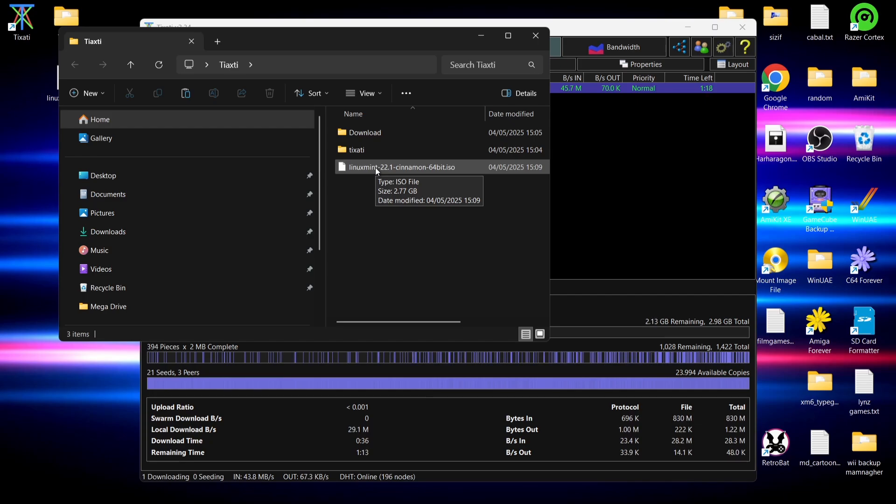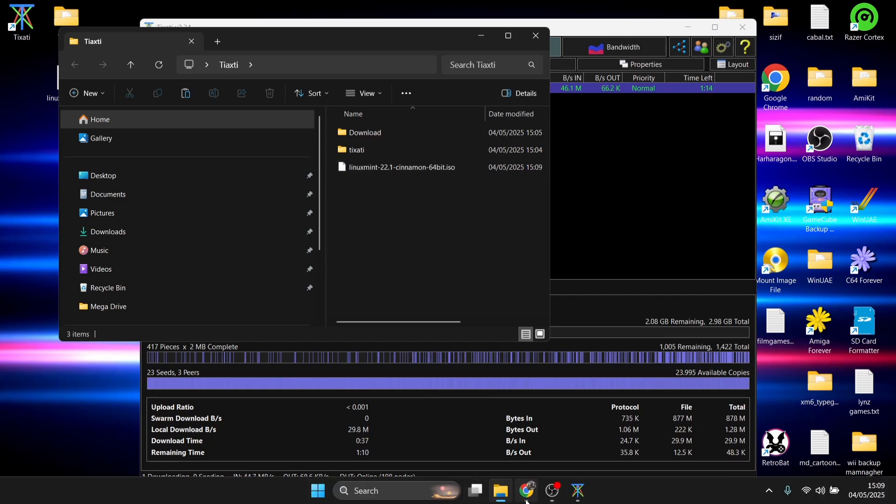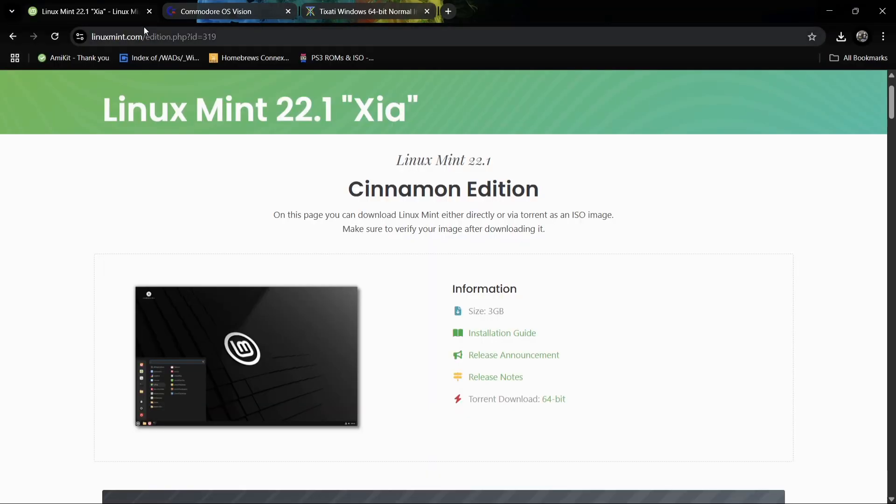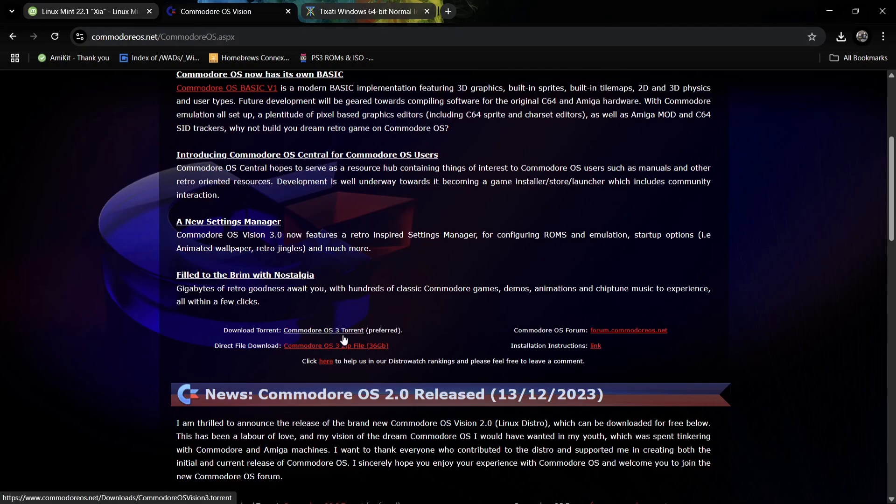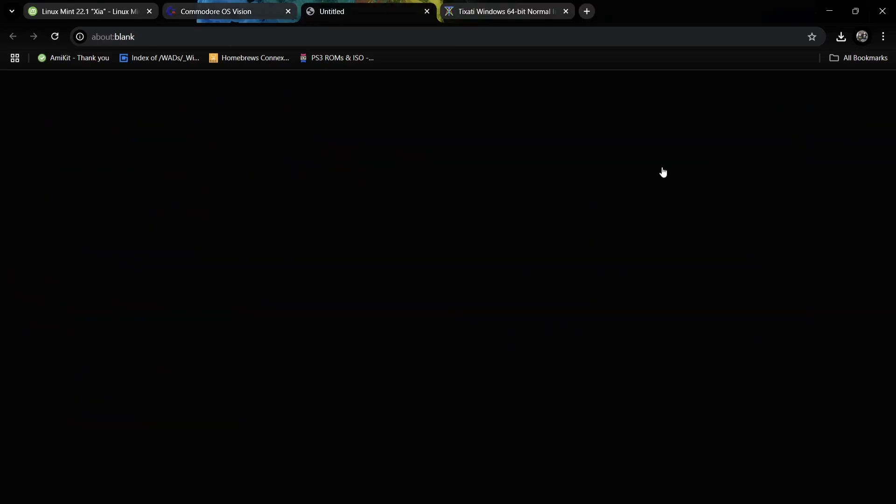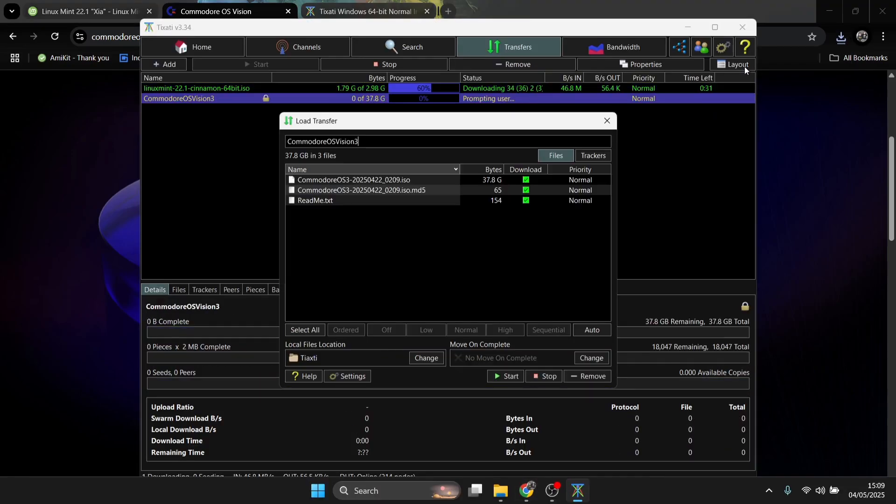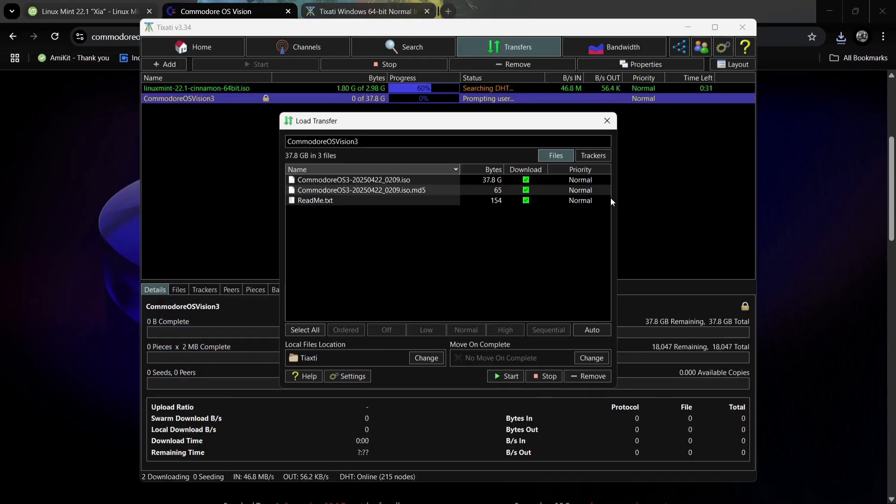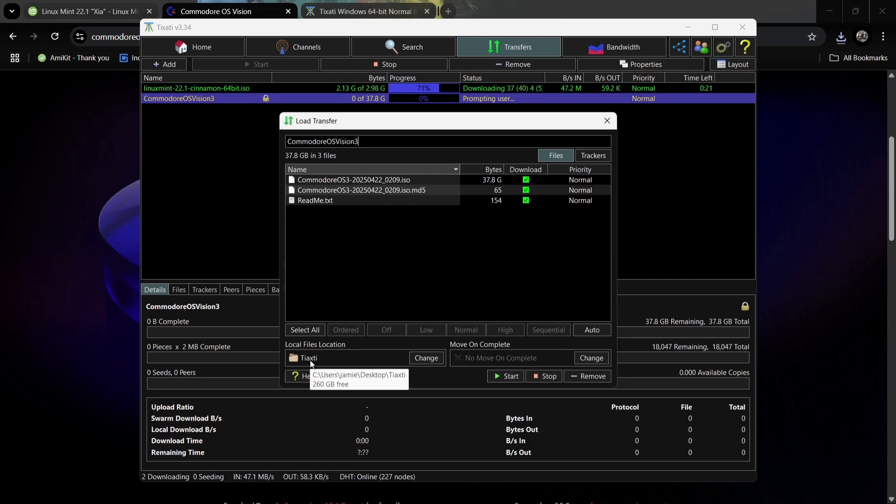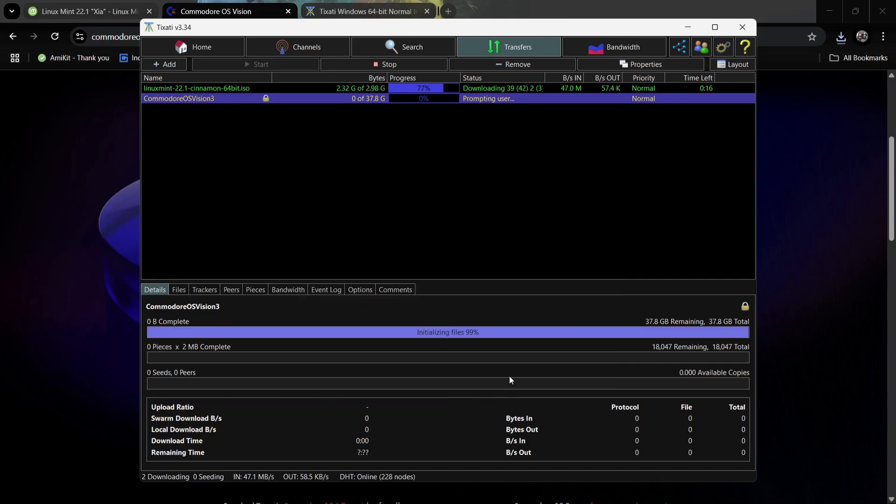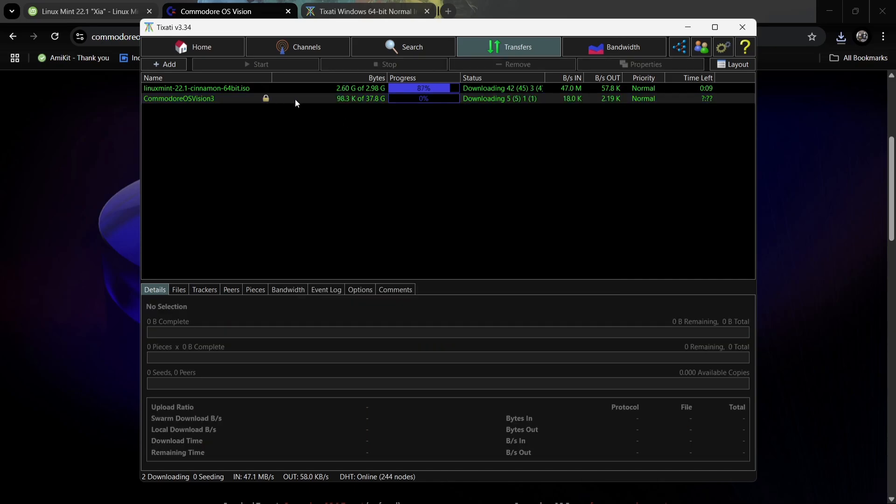What I'm going to do as another example is go over to the Commodore OS website and I'm going to download the Commodore OS free torrent. This is another Linux operating system. If I just download the torrent, here we go. If I just left click on the Commodore OS Vision, this is going to open up the torrent line again. We're now going to download this one too, and again just like Linux Mint it's going into the same destination folder. Just press start.